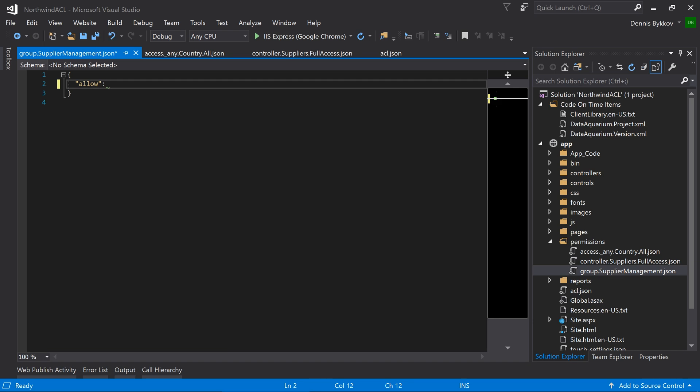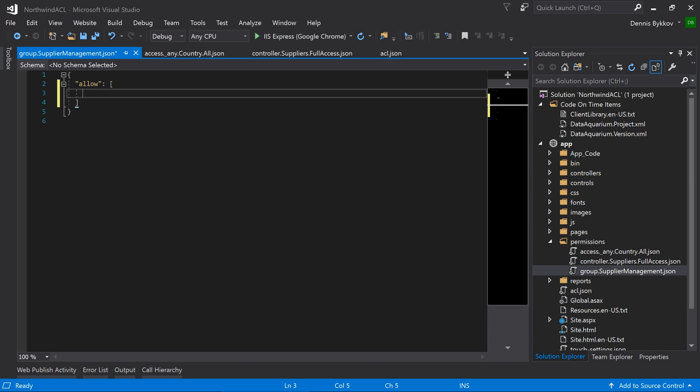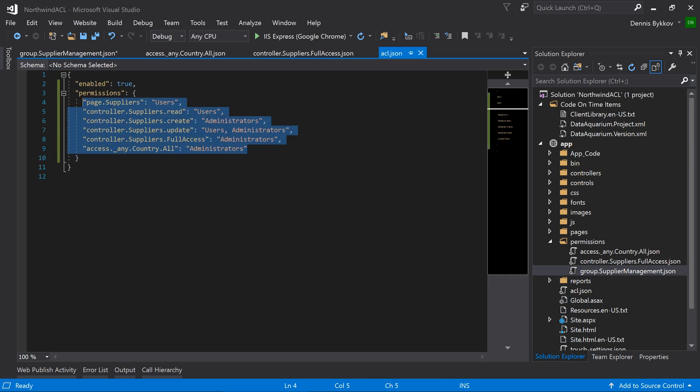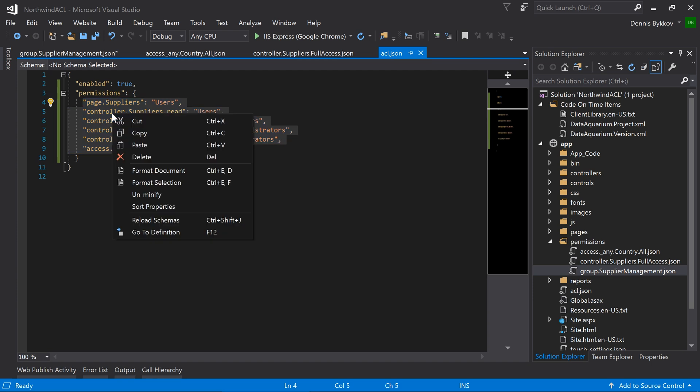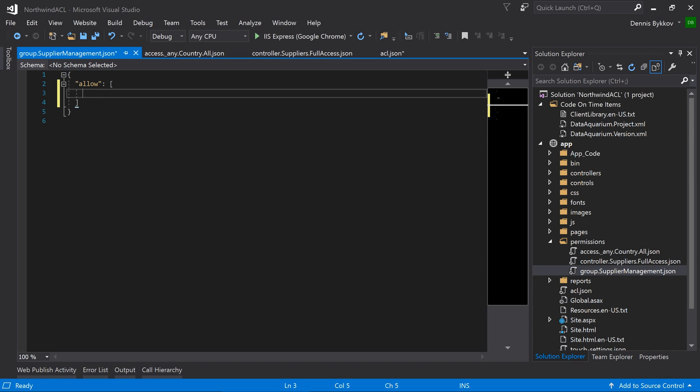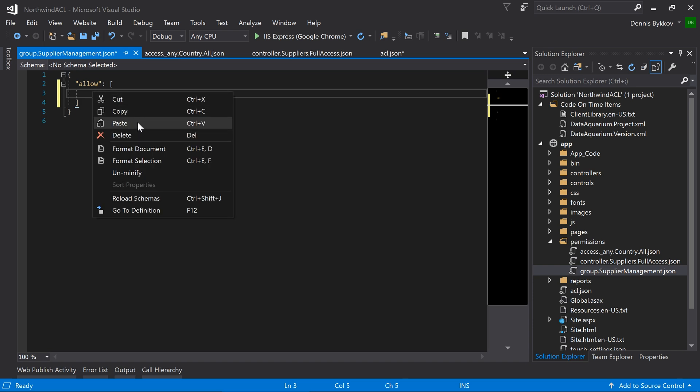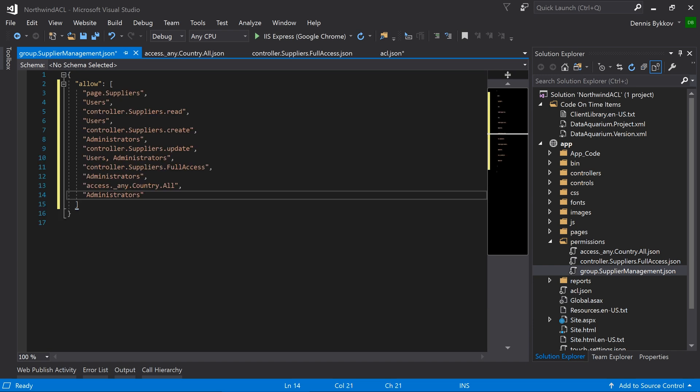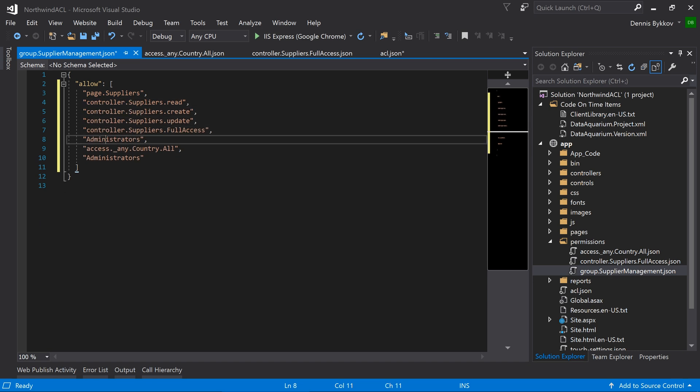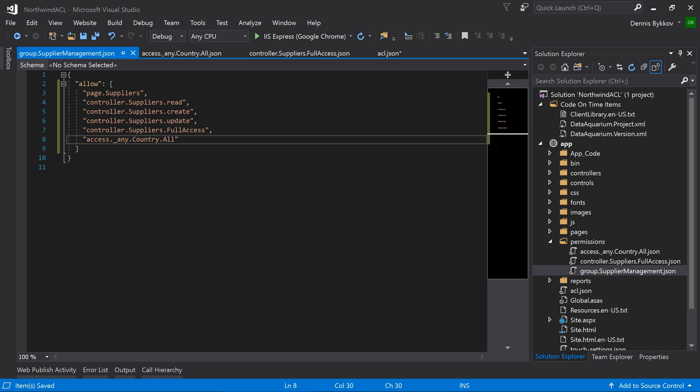Let's specify an allow permission. In this case, we'll have multiple, so we'll use an array. Let's go ahead and copy our permissions from the access control list. We'll want to remove the role names. This permission group will now grant access to the page suppliers, allow reading, creating, updating suppliers, as well as the custom full access permission. And we'll also remove the filter on the country field.